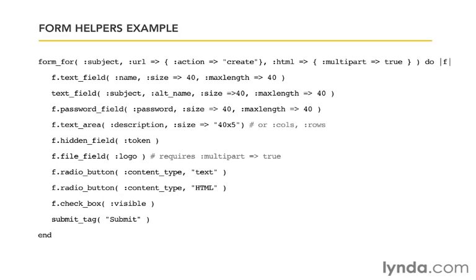How do I have a form that deals with more than one object? That first argument where I have the symbol subject, all it's doing is determining how this field will be named, how the submitted parameters will be grouped and named, and what object it will try to use for the default values in the form field. So you could just as easily put another object in there, like text_field page, for example. And if you needed to, you could have a form that dealt with four different objects and had four different sets of grouped parameters.